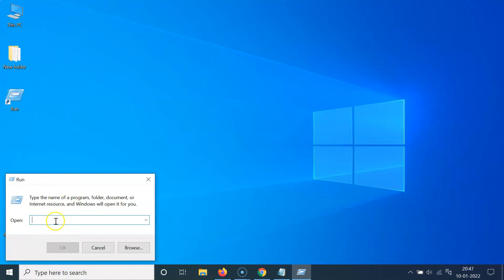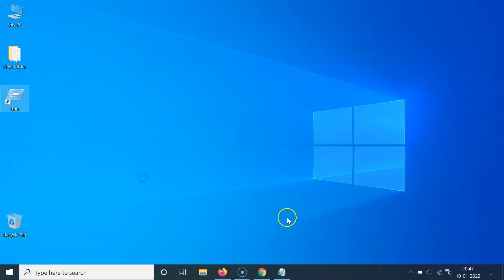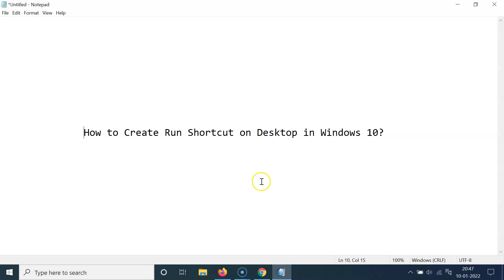So it's now done. That's it, in this way you can easily create run shortcut on desktop in Windows 10.